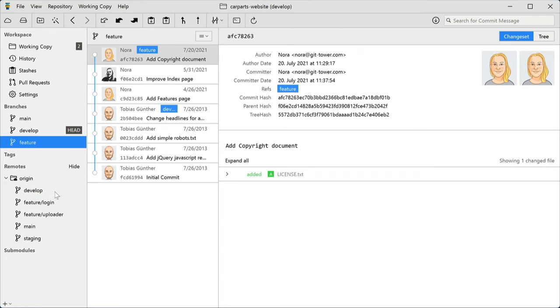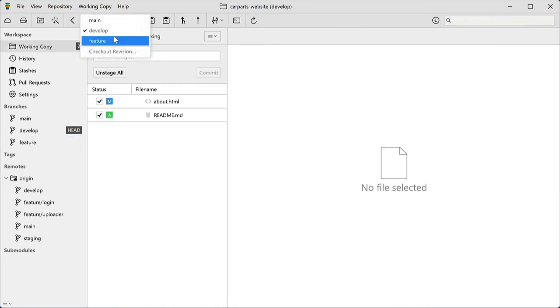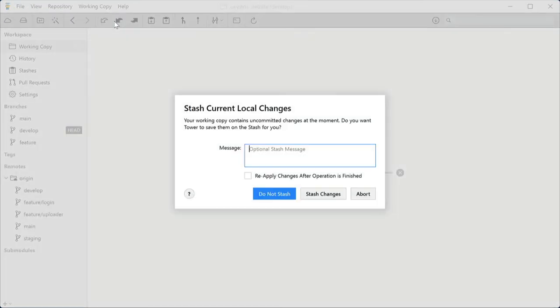You can also check out a different local branch simply by double-clicking it in the sidebar, or by choosing the branch in the working copy view. And you see another very helpful feature here, auto-stashing.